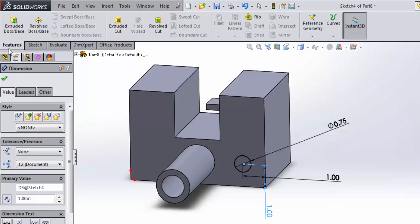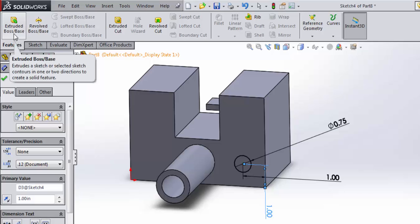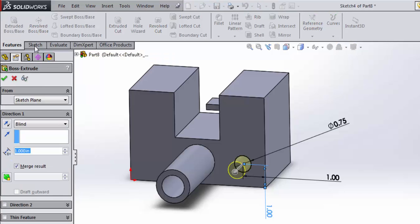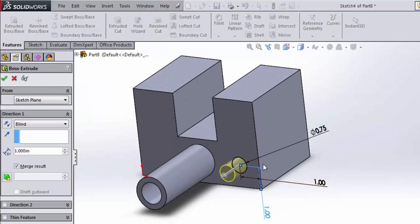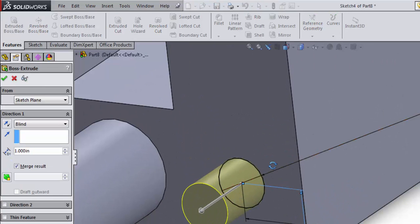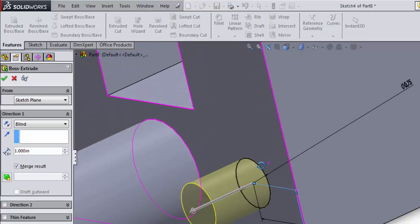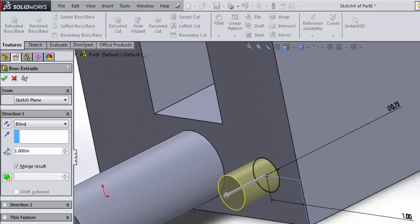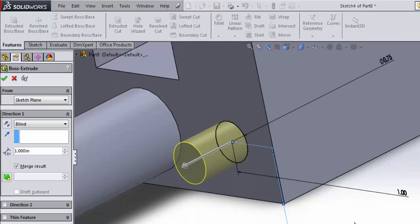Now when I come to my feature command manager, you can see I have some options. I have the extrude boss base. If I do that, SOLIDWORKS says, oh I think you want to add material to your part, and it gives you a preview.